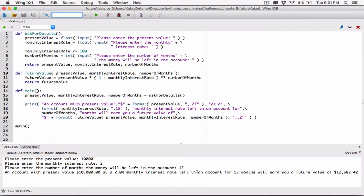Let's try this before we fix the crossing line. Run this, type in $10,000, 2% for 12 months. We can see that $10,000 is formatted well, 2% is formatted well, and the future value is also formatted well. The only thing is we need to break the output string somewhere here — let's break it where it says 'in an account'.